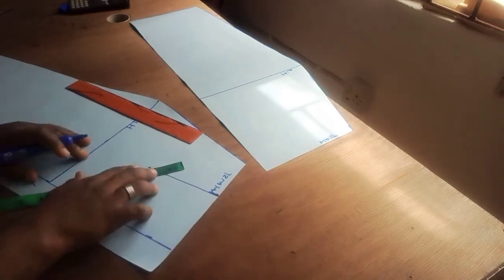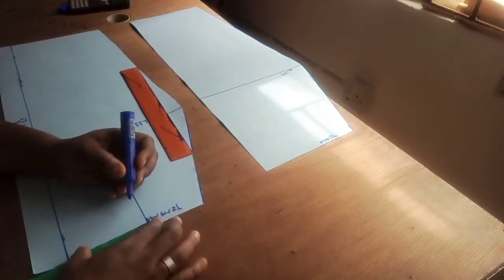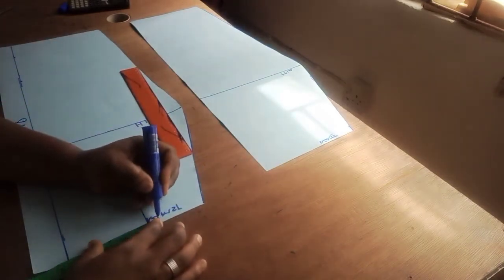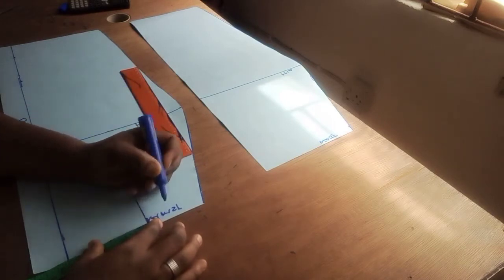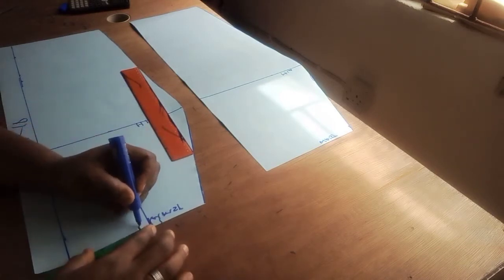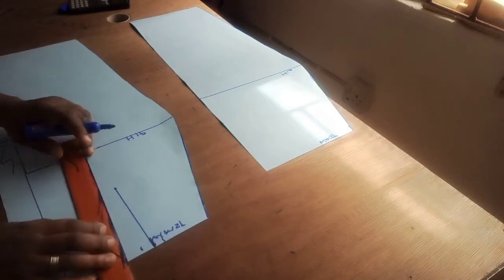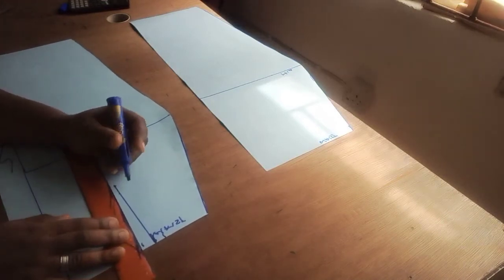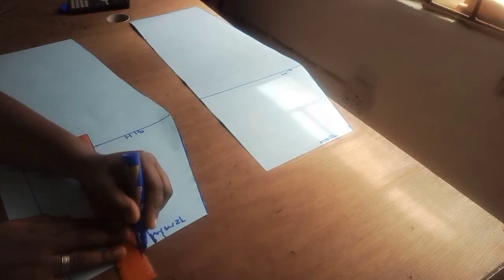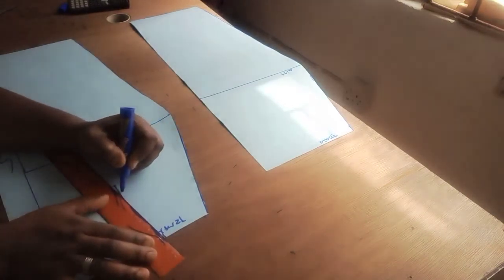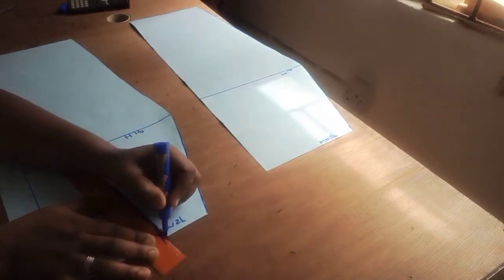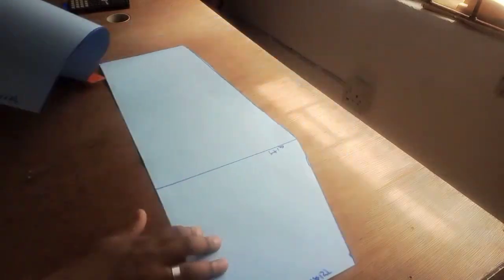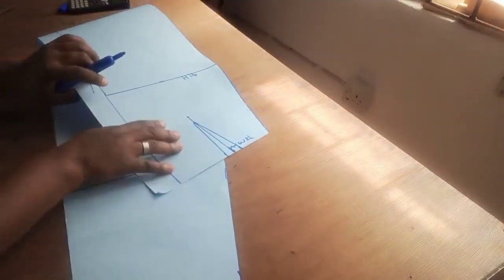So here I'll take half of an inch on both sides. I'll come down by four inches.